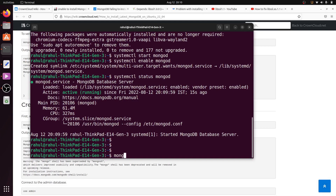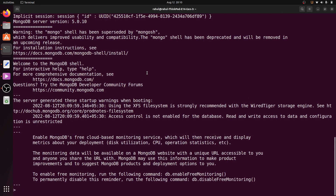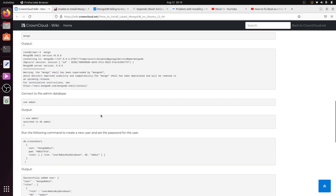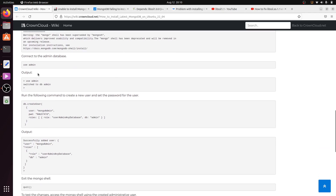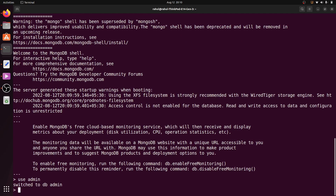Type the mongodb command in the terminal to enter the MongoDB shell. Now I am switching to the admin database.